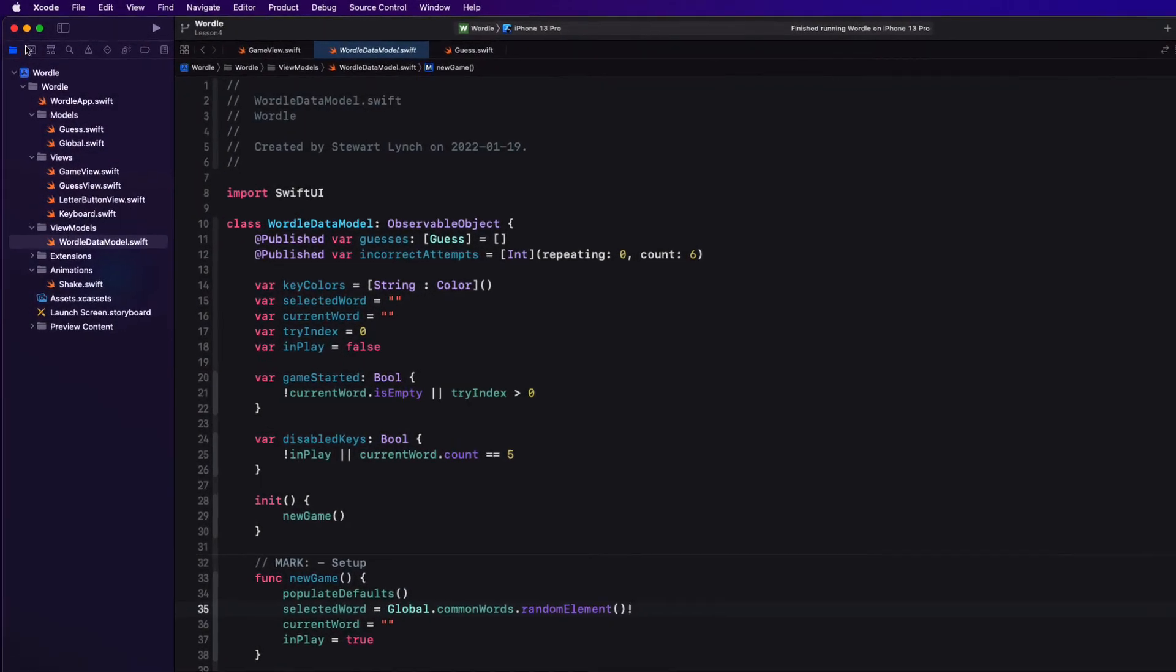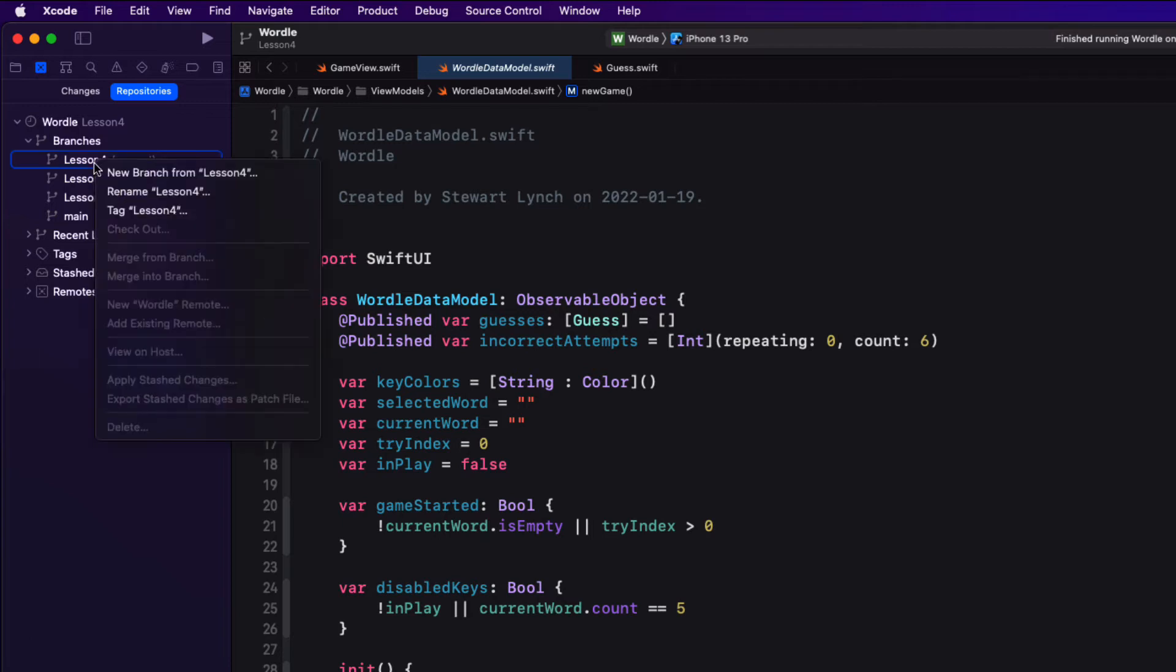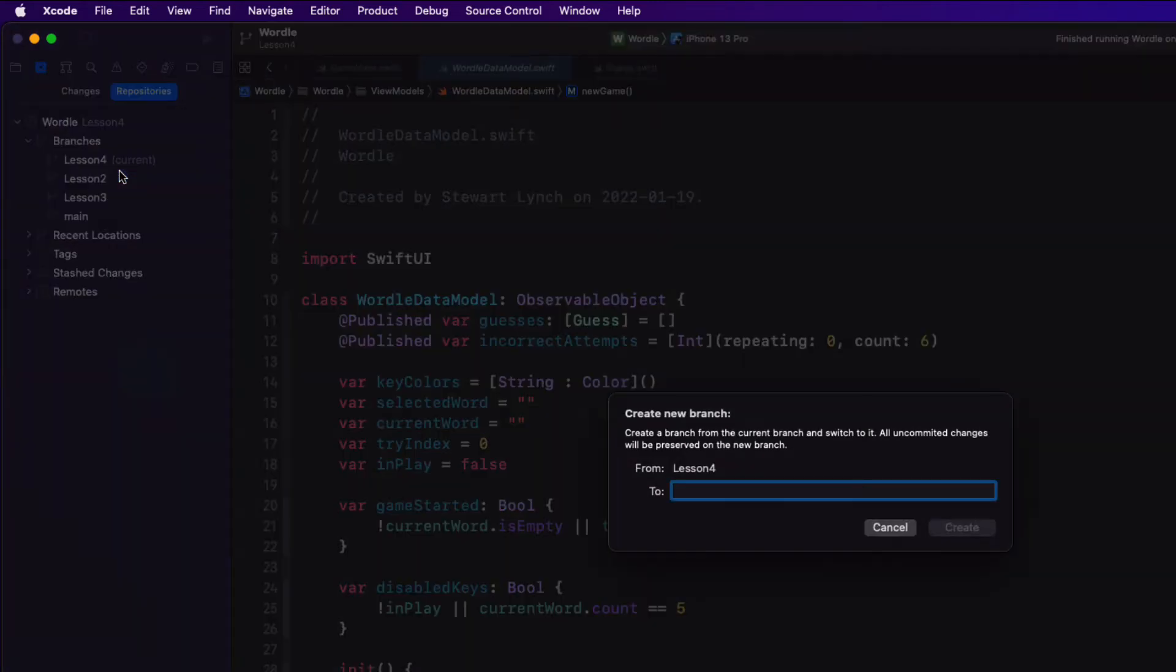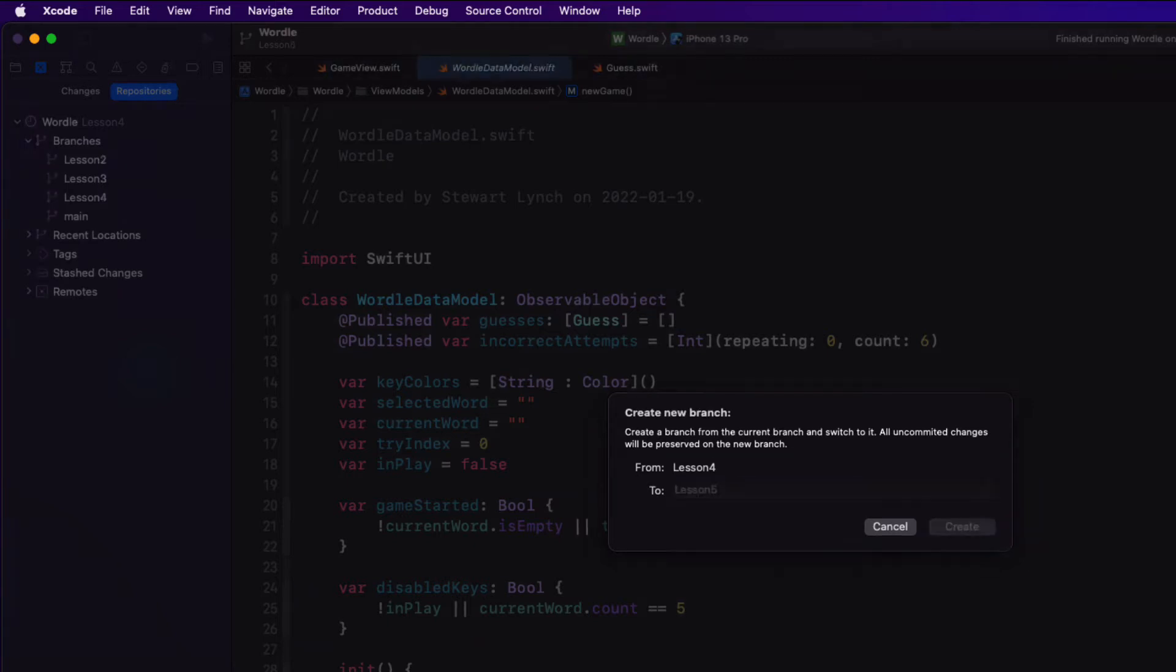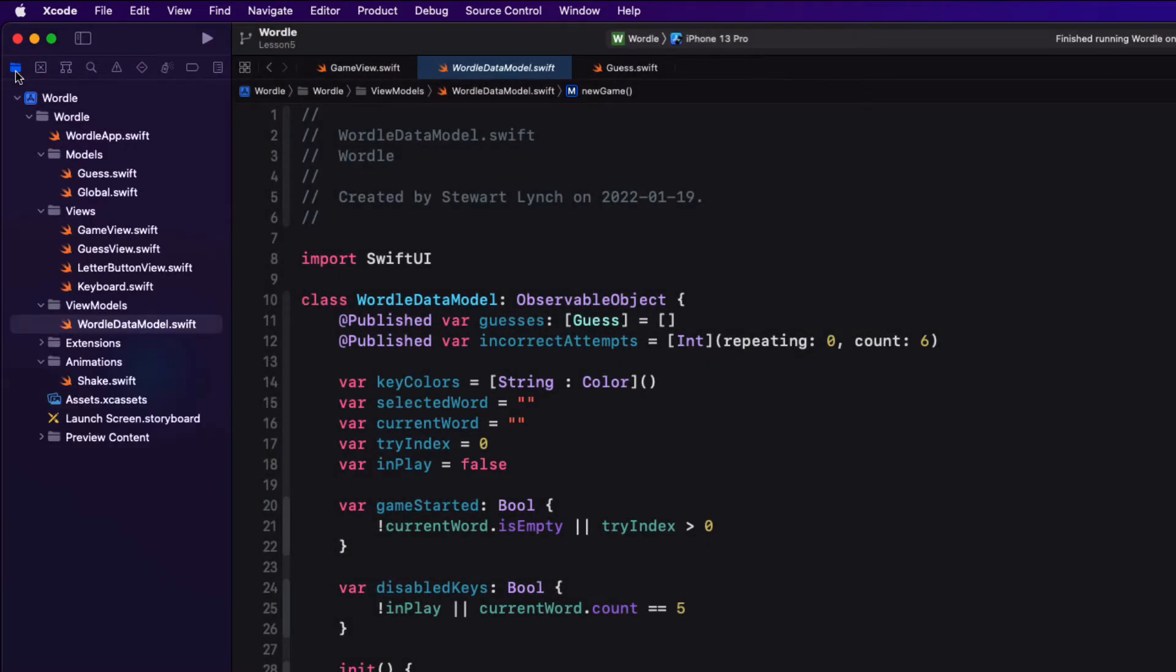As we do at the start of every video, make sure you start a new branch. We'll branch from Lesson 4 and call this new branch Lesson 5 and make sure that it's checked out as the current branch.